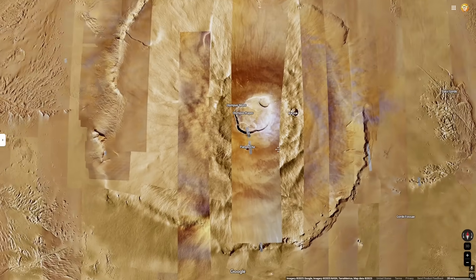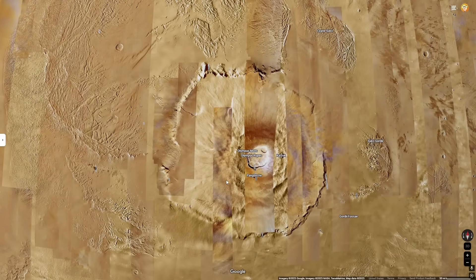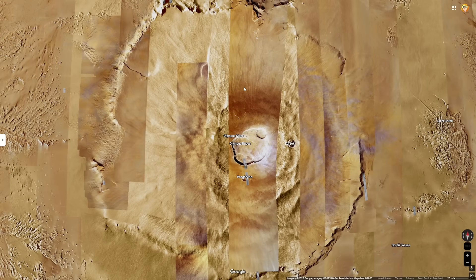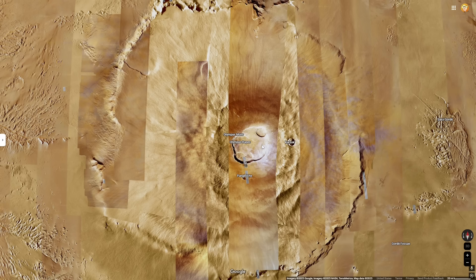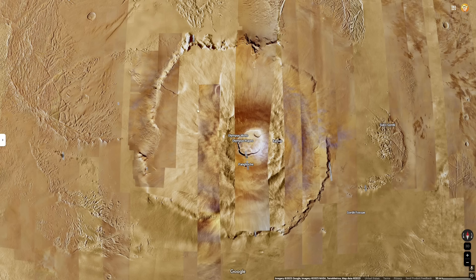So how did Olympus Mons form? Olympus Mons is a shield volcano that formed similarly to how many shield volcanoes on Earth formed. One example of a very similar shield volcano on Earth is Mount Mauna Kea in Hawaii. Basically, it started with a large lava vent that lava flowed out of, and this lava just kept spewing over and adding to the higher and higher mountain. The reason this mountain got so big is how Mars differs from Earth — Mars has lower gravity, which means there were less forces acting on the magma as it was flowing out, which means more magma could flow out, and also the lava vent itself could become bigger.